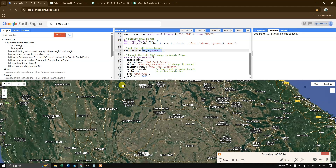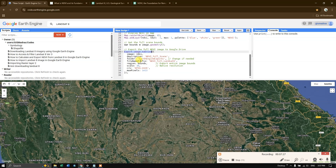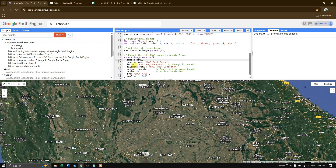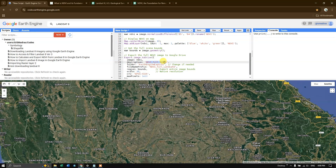Followed by that, we are going to export the full NDVI image to Google Drive using the function Export.image.toDrive. I am specifying the NDVI image that was generated earlier as the image to be exported. In the description I have given 'ndvi_full_scene' — this is just a name for the task that will show up in the task tab in Google Earth Engine.